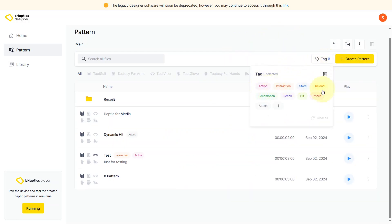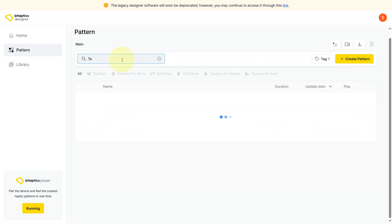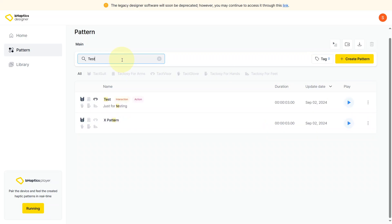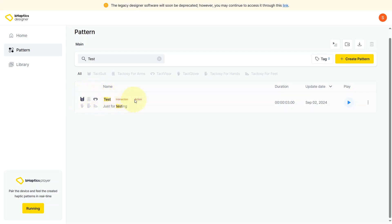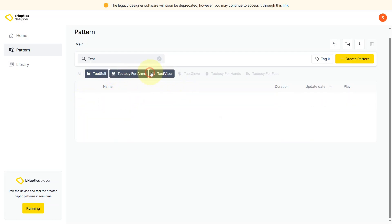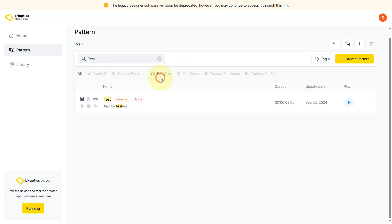If we click on a tag, it shows you all the available tags you can find in regards to the haptics. You can also find specific haptic patterns by typing in their name. Let's search for 'test' — here we go, this haptic pattern is integrated with two different devices and shows its tags and description. We also have a tab of different devices here; clicking on each one will filter out specific haptic patterns based on that device — tac suit, per arms, visor — so you can find the specific pattern and device you're looking for.